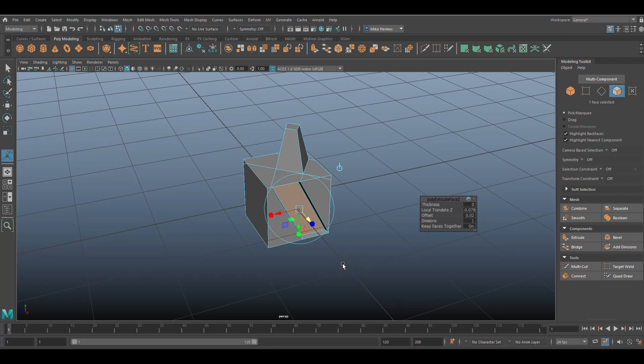So yeah, that's basically it, guys. We're talking about here the multi-cut tool in the modeling toolkit. Have fun with that. Let me know in the comments please if you already did this or not and whether it's new to you.